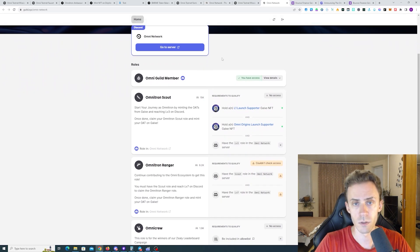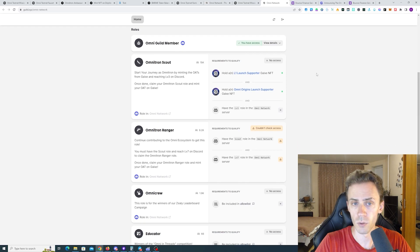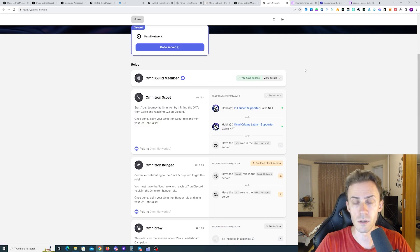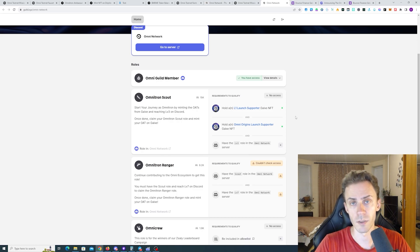For that you need to go to Guild XYZ of Omni Network. Join the guild. If you are in Discord, you're going to get Omni Guild Member role. Then to get Omnitron Scout, you need to have two OATs that were actually completed in the first video and then have level three in the Discord.